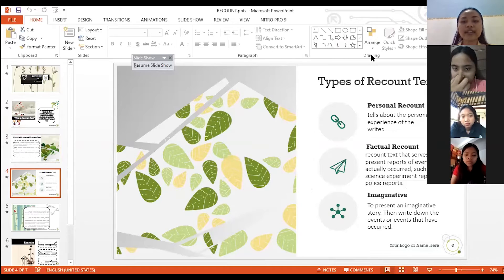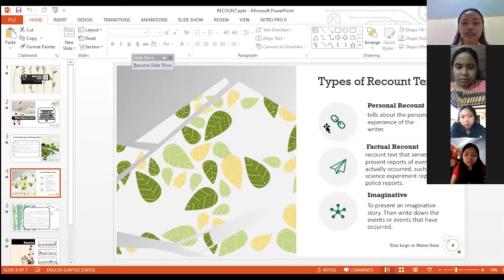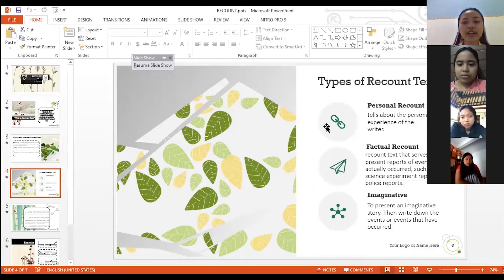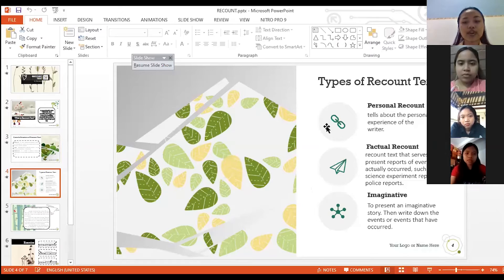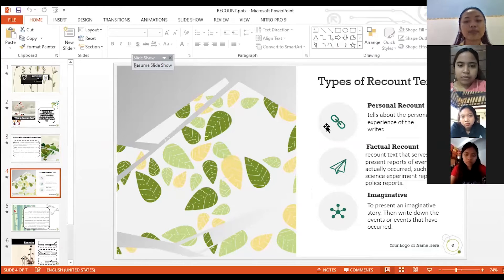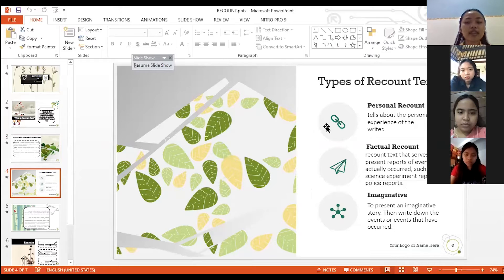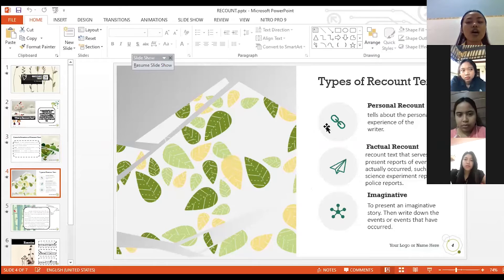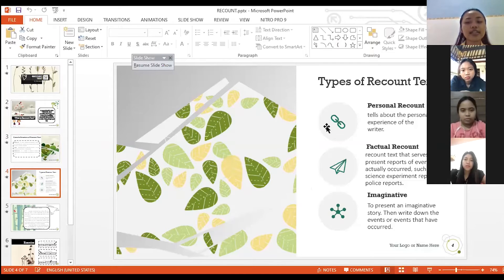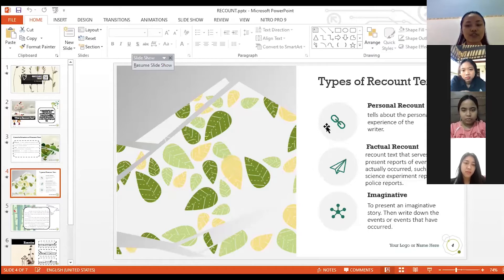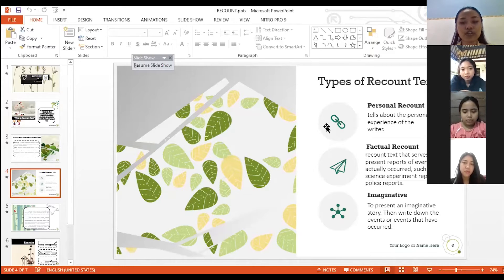There are three types of recount text. First is personal recount that tells about the personal experience of the writer. The second is factual recount, the text that serves to present a report of events that actually occurs, such as a science experiment report or police reports. And the third is imaginative, to present an imaginative story then write down the events that happen or occur.